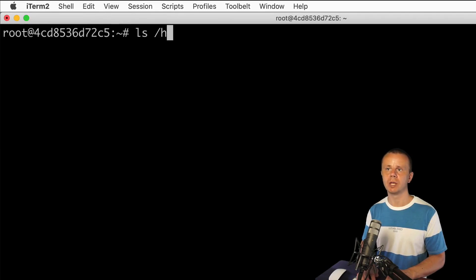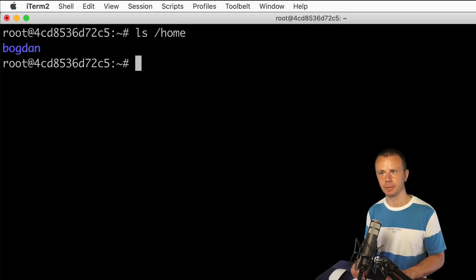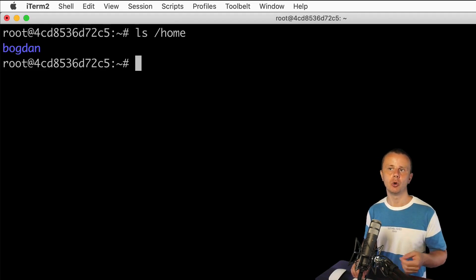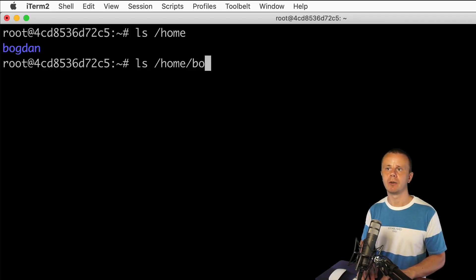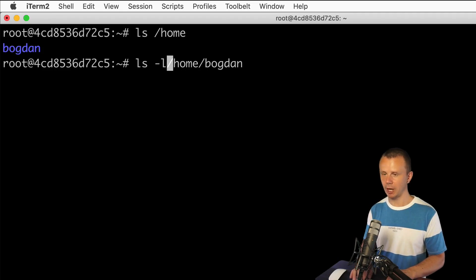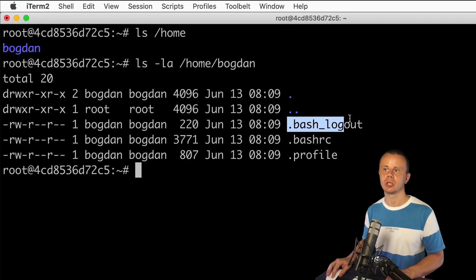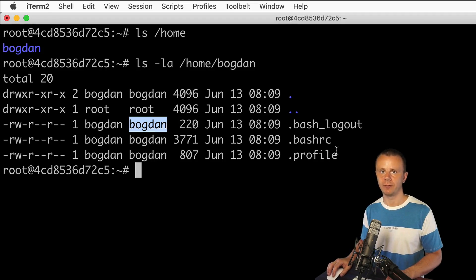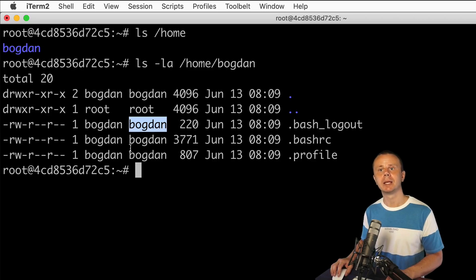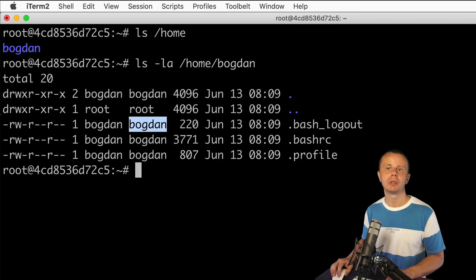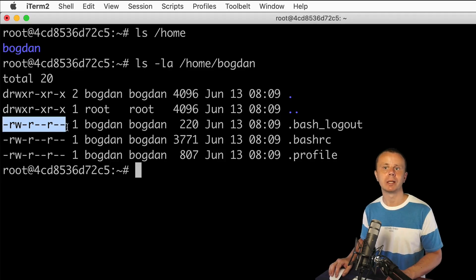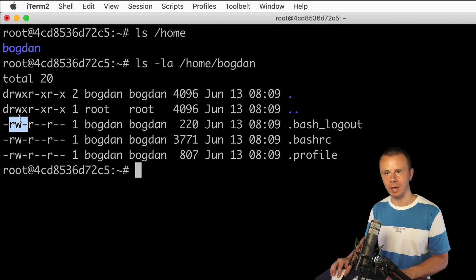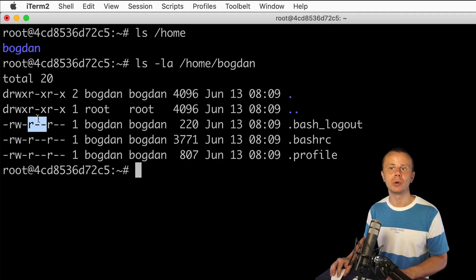Let's verify that. Clear the terminal and have a look at the contents of the home directory — I can see a new folder 'Bogdan', which confirms the home directory was created automatically. Let's look at the contents of this directory with the -la option. I can see three hidden files: .bash_logout, .bashrc, and .profile. Notice the username and group for those three files — the owner and group for all files is set to the new user Bogdan, meaning this user has full access. The user Bogdan is able to read and write but not execute.